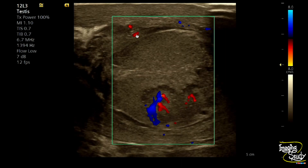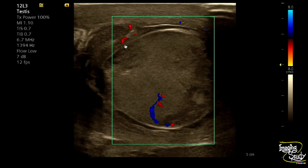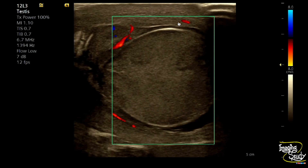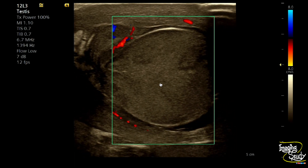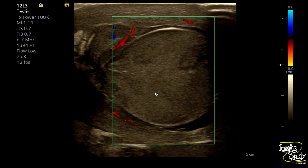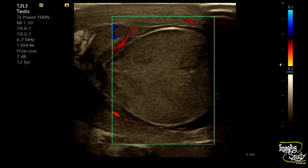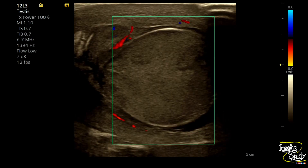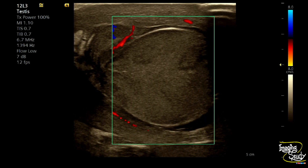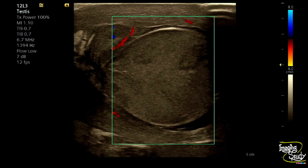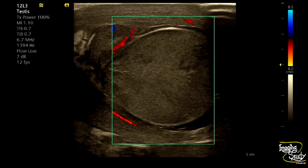On color Doppler you can see increased vascularity at the spermatic cord level. But when we move into the testis, there is no vascularity within the parenchyma, except for the necrosed areas which are showing a good amount of flow within. The peritesticular flow is increased but there is no flow within the testicular parenchyma.